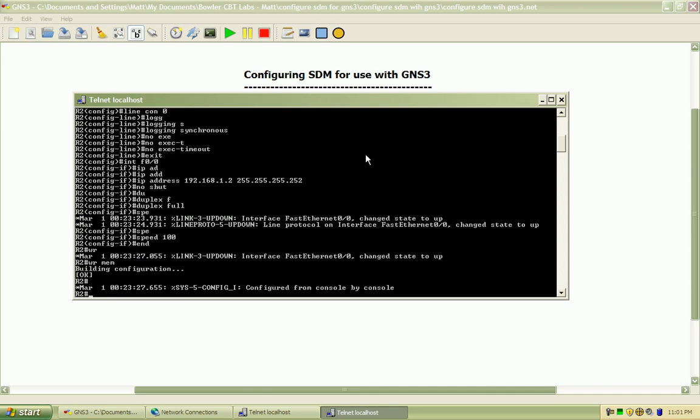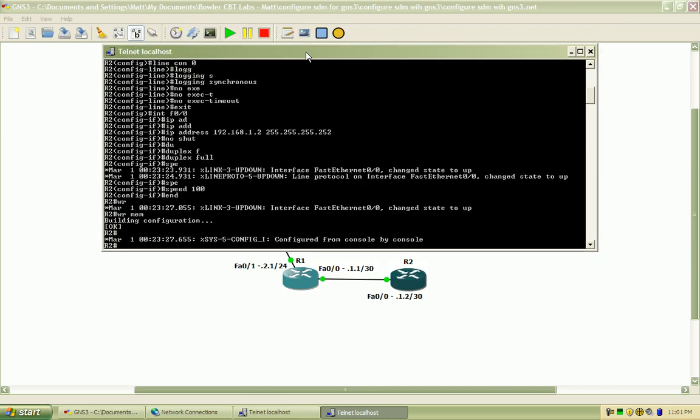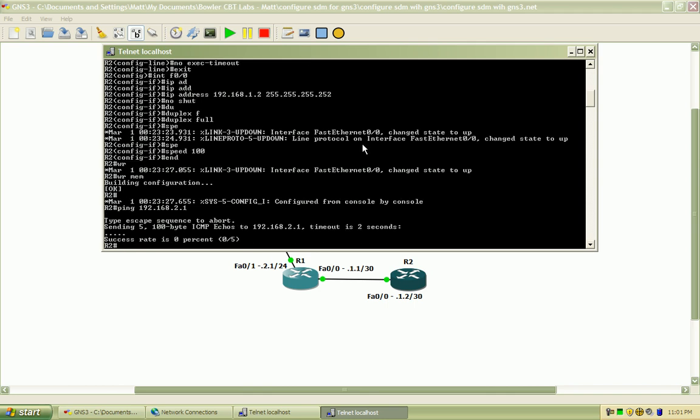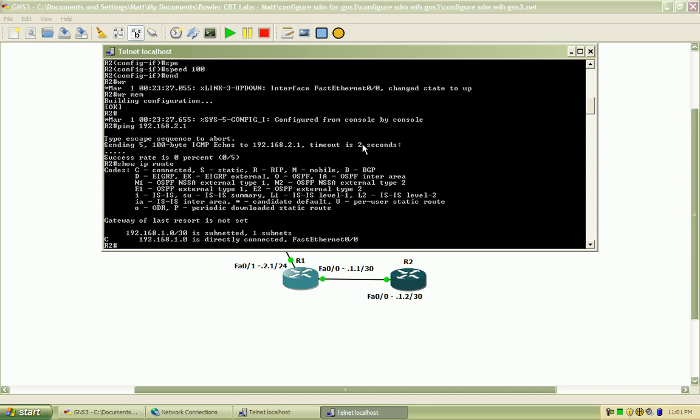I do want to achieve end-to-end reachability here. So if I try and ping from 192.168.2.1 that's not going to happen because I don't have any sort of routing enabled here to see that network. So on this router,